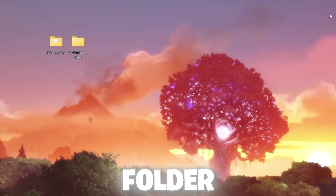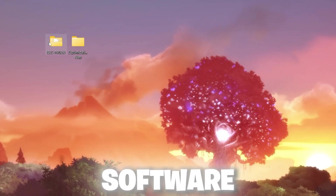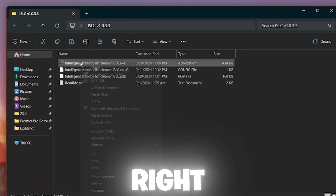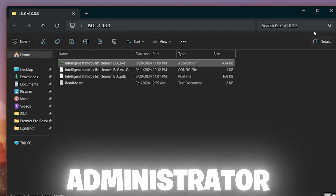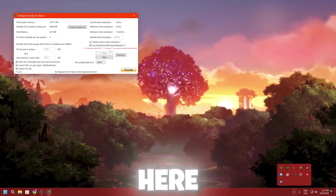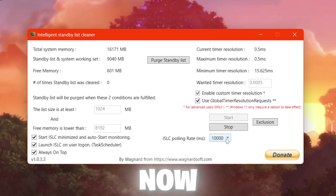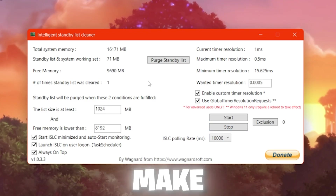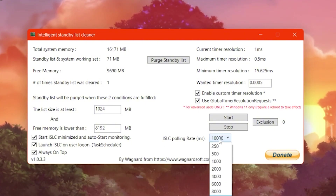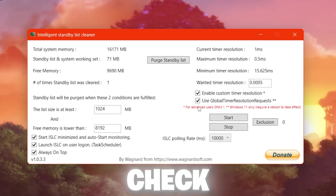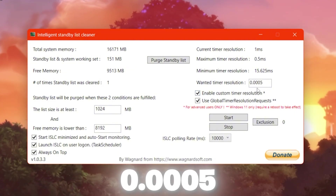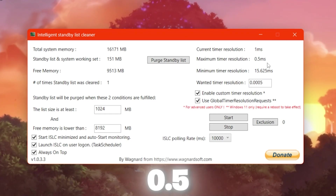For the next optimization, we'll use ISLC software, which cleans your memory cache and reduces input delay in games. Open the ISLC folder, right-click ISLC, and run it as administrator. Once running, find it in the system tray and open it. First, click Stop so you can make changes. Set the ISLC polling rate to 10,000. Check mark the available options, then go to Timer Resolution and set the value to 0.0005 — this will reduce your input delay to 0.5ms.